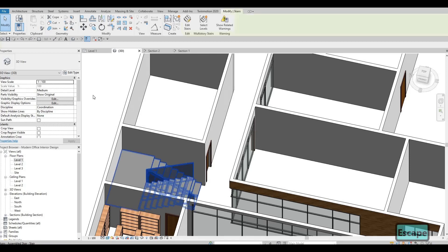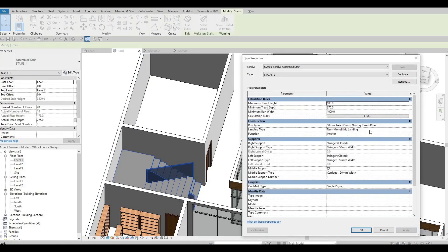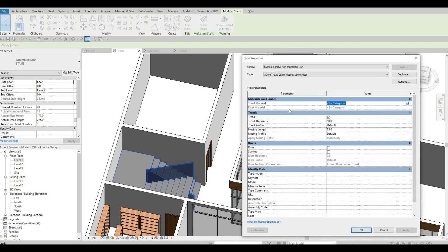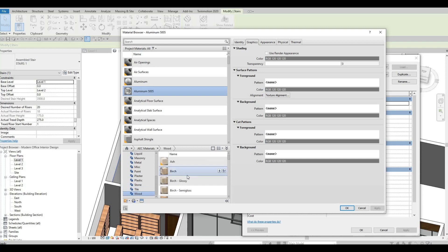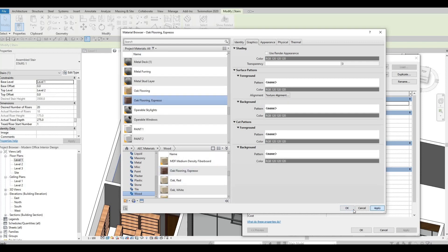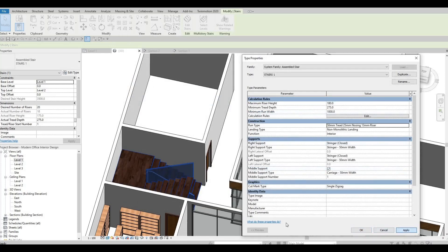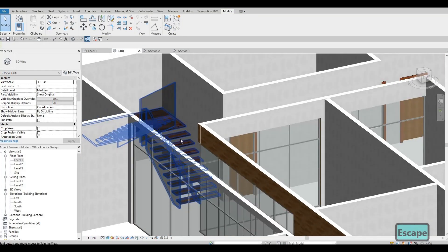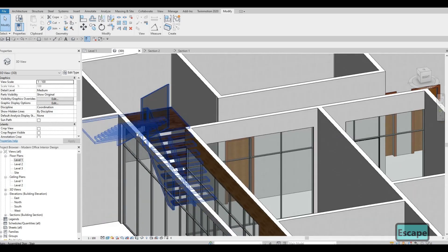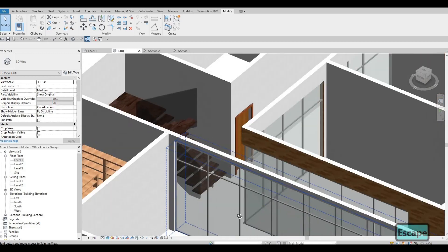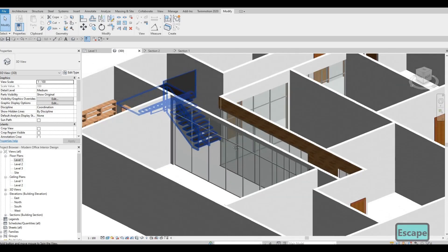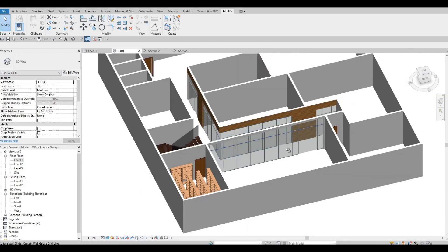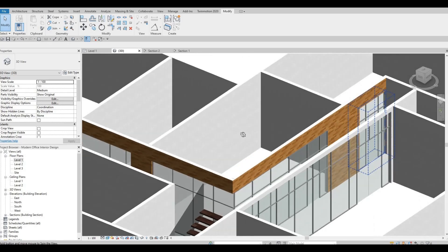We also need to select the stairs, edit, and change the materials for the run. Here we need to choose something wood as well. For now I'm going to use oak flooring espresso. Wood, glass, and metal combination is amazing — especially black — so I'm going to make this one black metal. And if you see, that's a nice looking staircase. We're going to do this as well on the side.